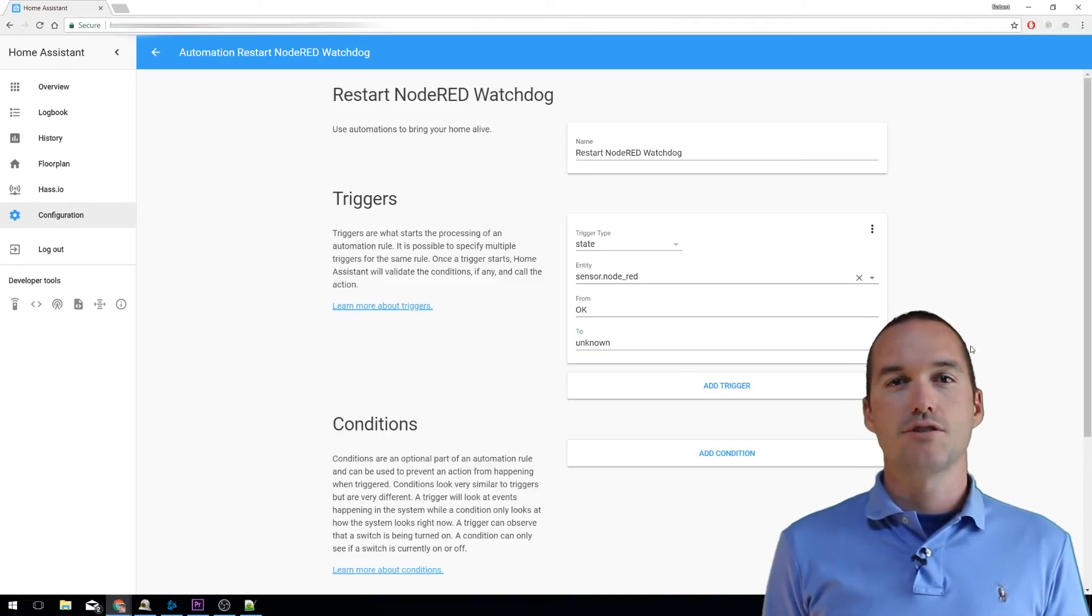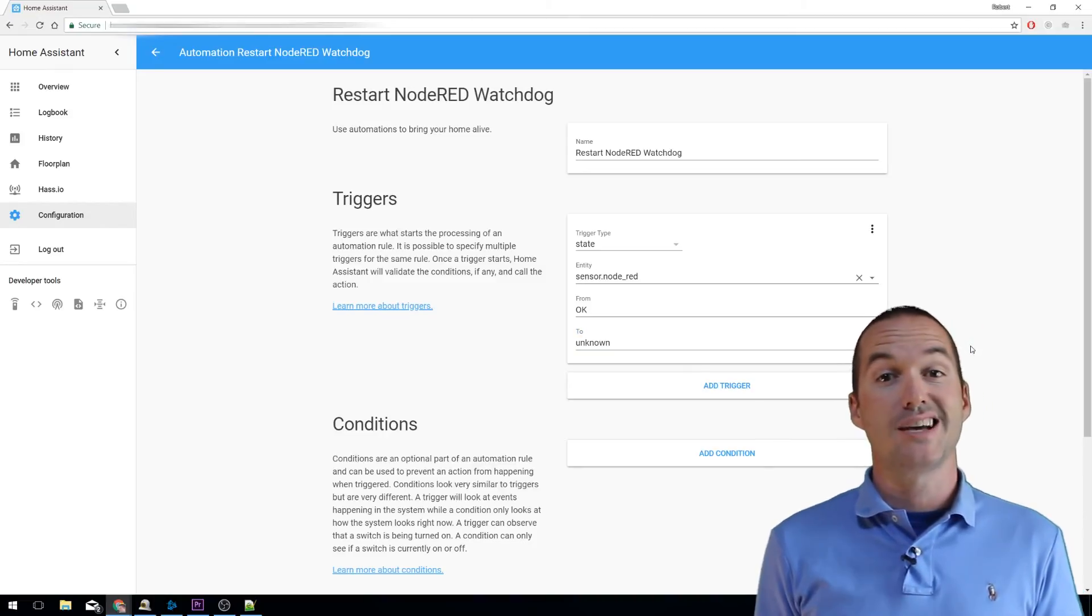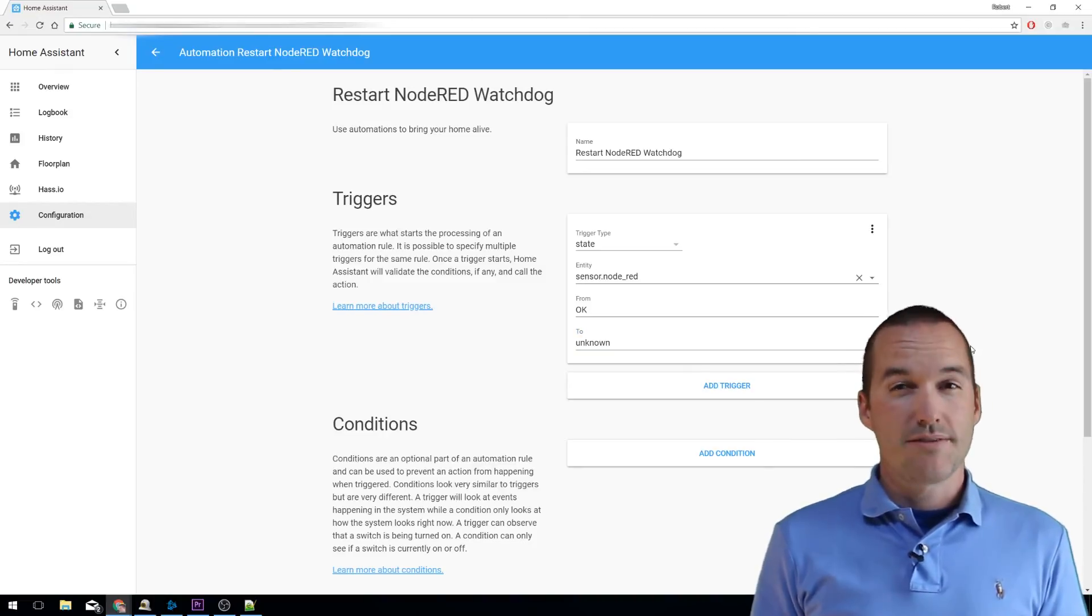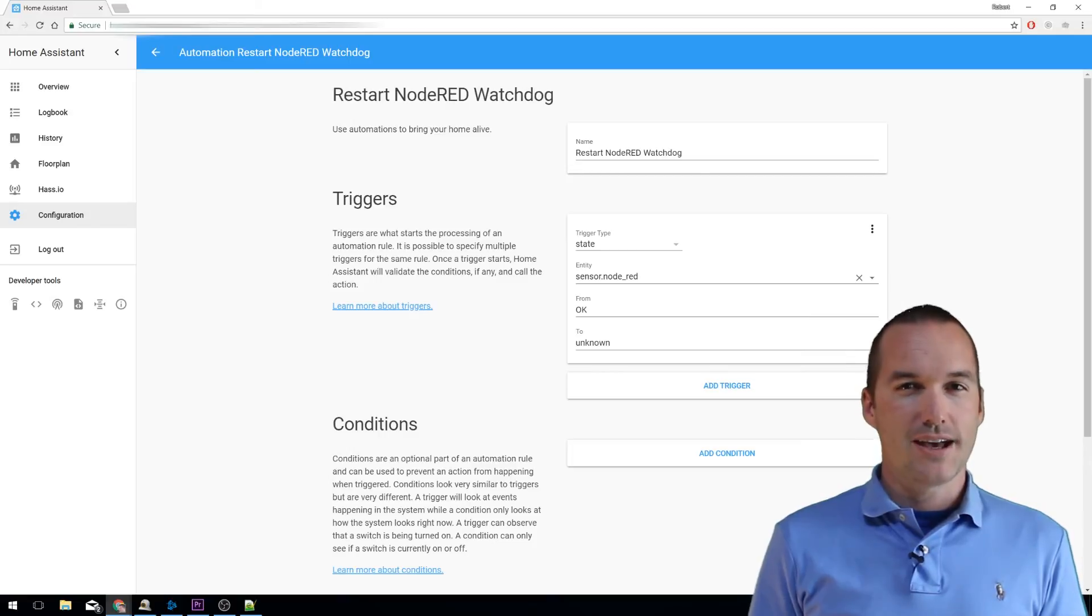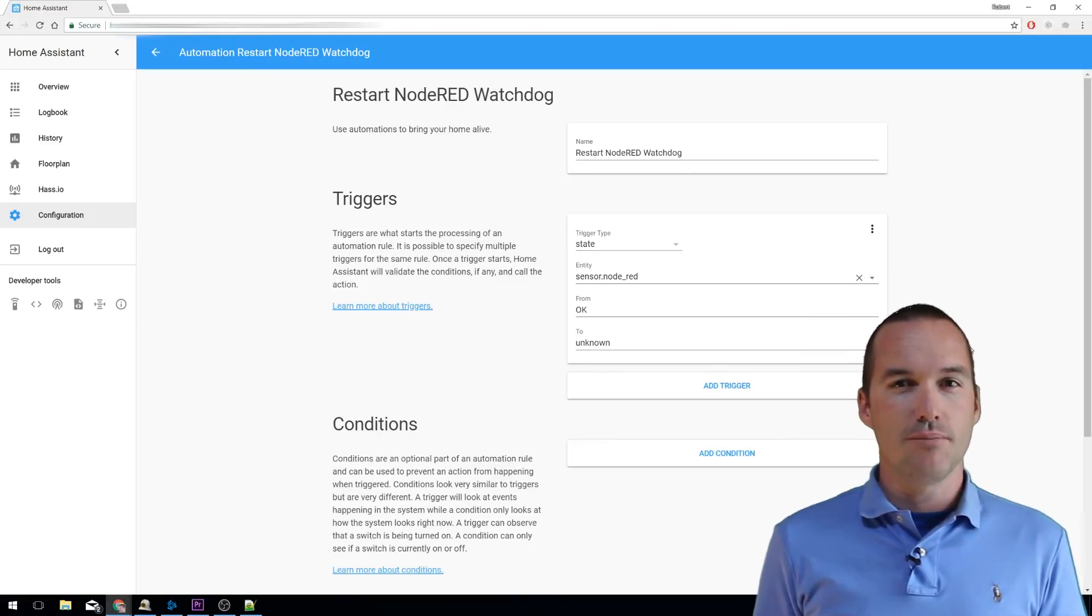Unknown is the state that occurs when your sensor hasn't received a message in the last 300 seconds, which is the amount of time that we set for that expiration thing in the configuration.yaml file.